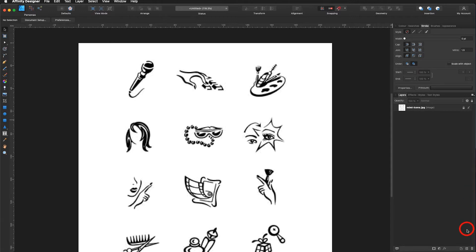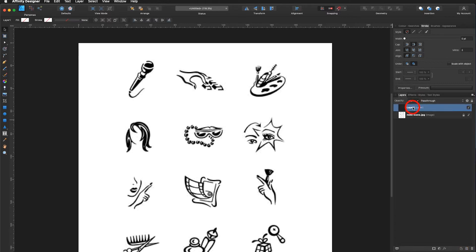I add a new layer. Down in the layers panel I have two options: I have a regular layer, a vector layer, and a pixel layer. I would like to add a regular layer and I call it 'icons'.